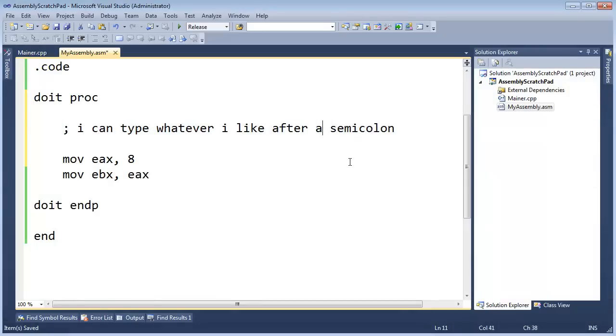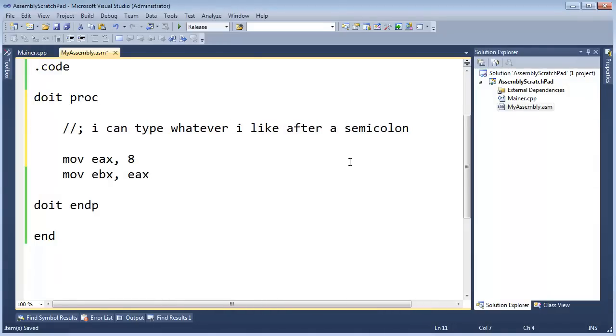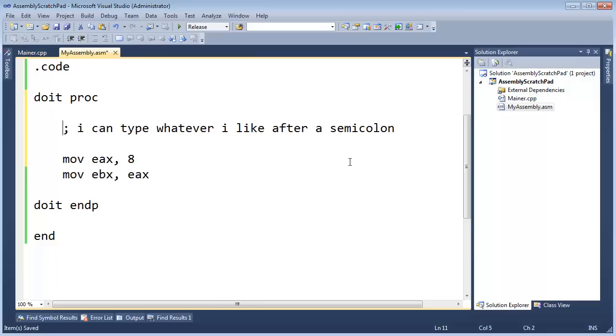In other languages, you're probably typically used to doing forward slash forward slash, if you know any other languages. That's commenting in most mainstream languages, but in assembly, we do the semicolon.